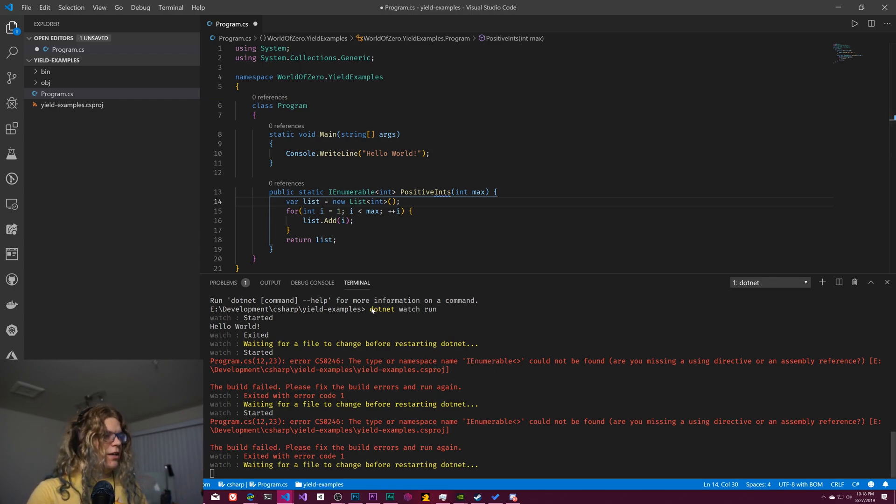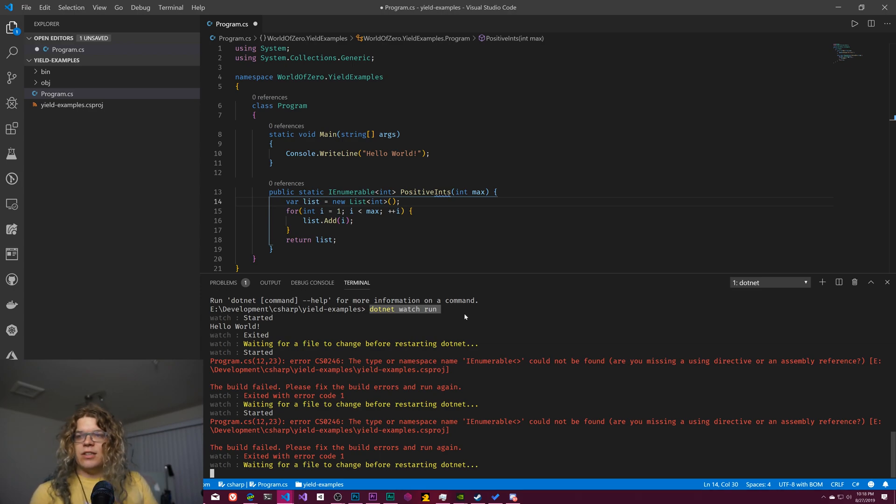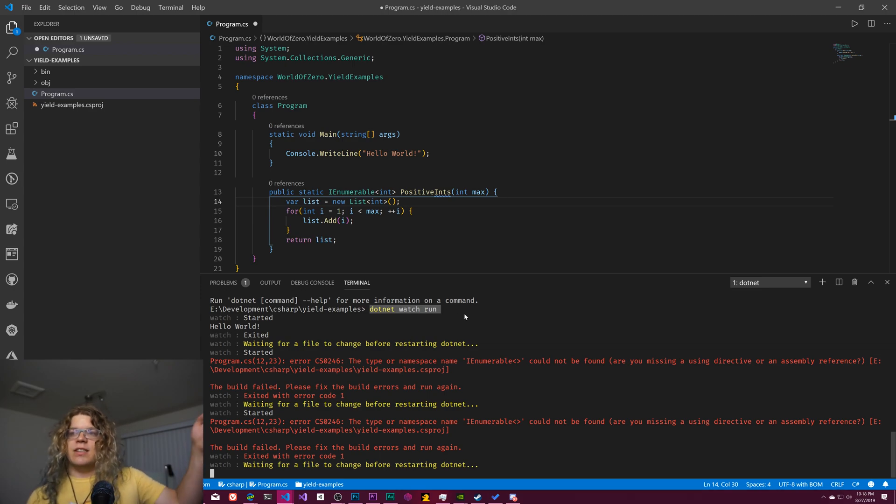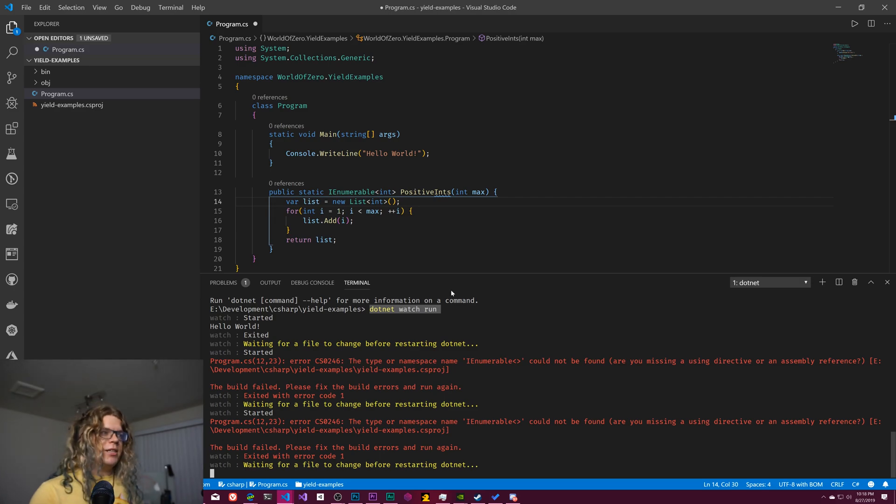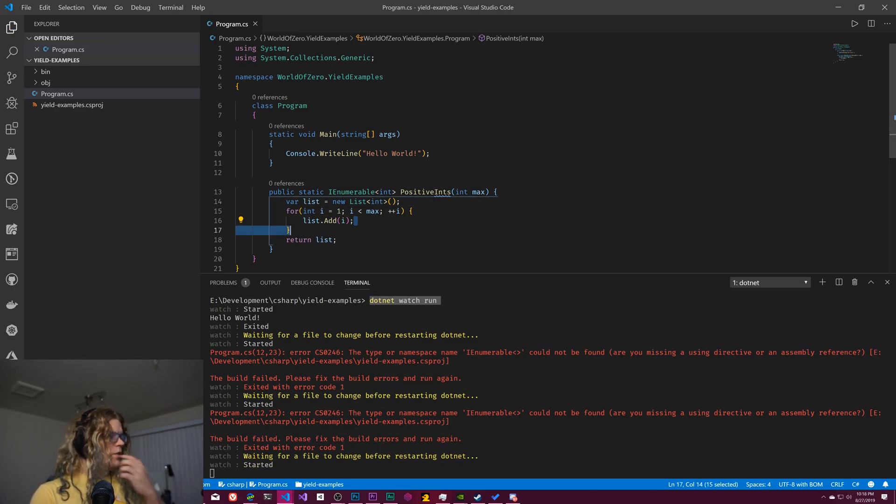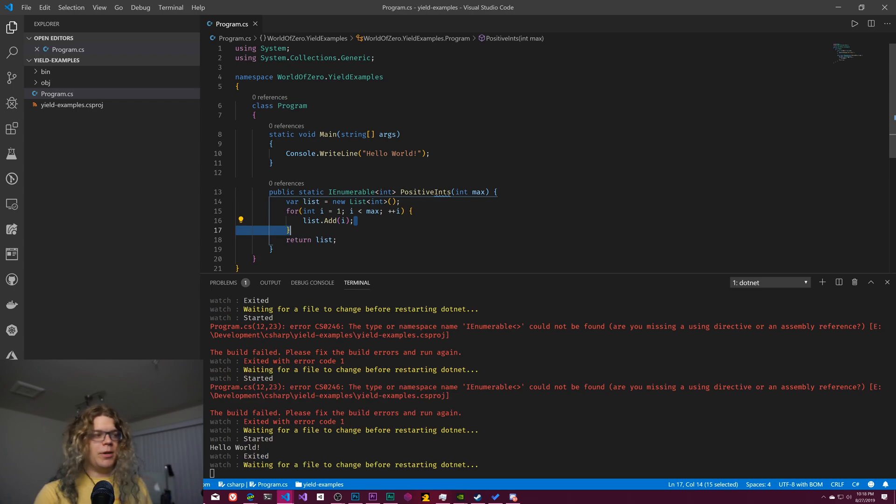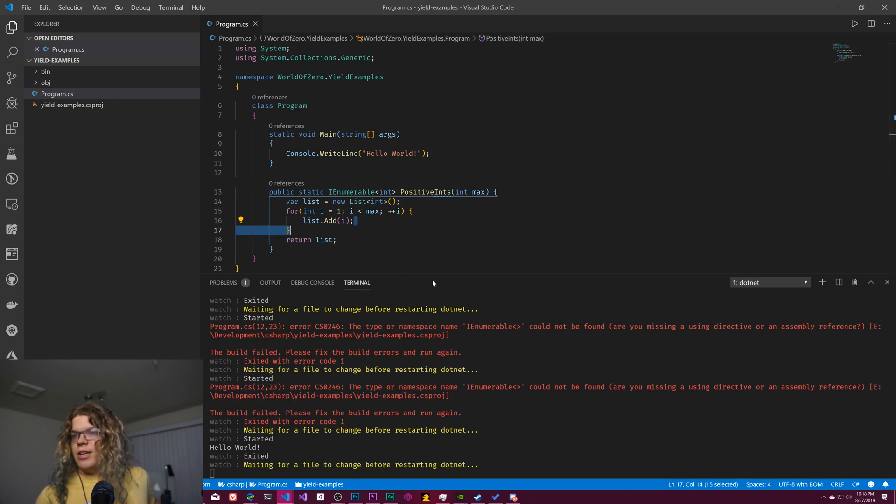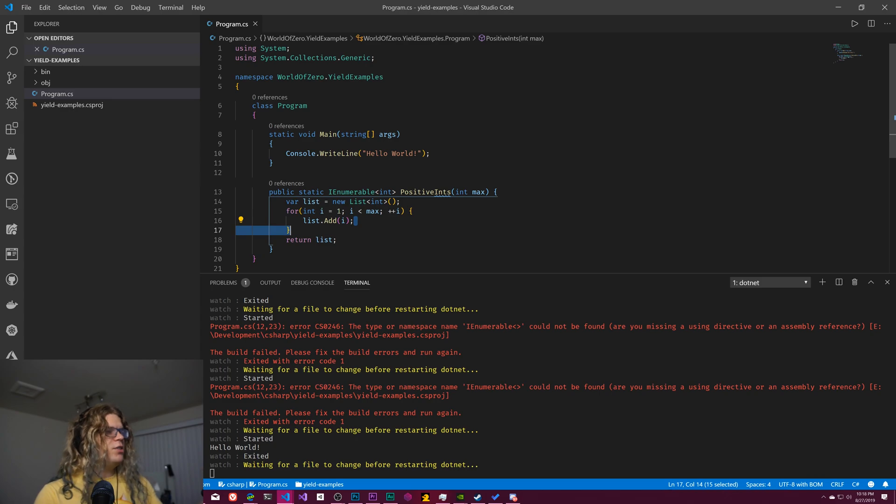You can see some of these errors popping up. I'm using .net watch run, which is actually going to watch this directory for changes and then rebuild my project and rerun it every time I save.